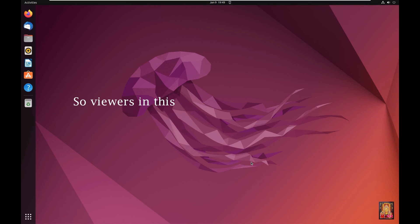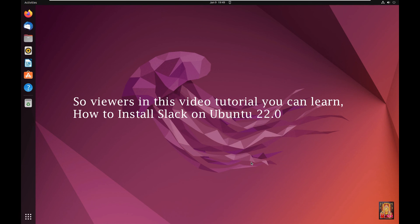So viewers in this video tutorial you can learn how to install Slack on Ubuntu 22.0.